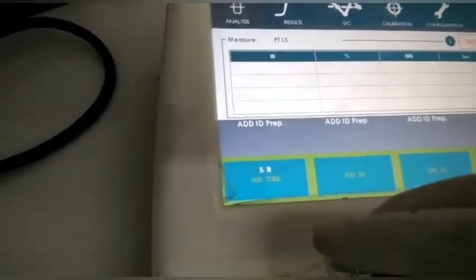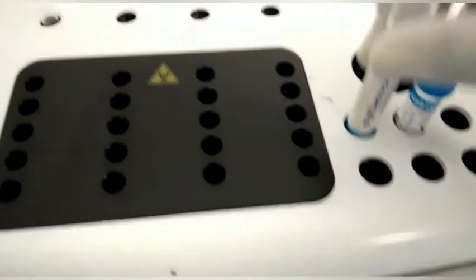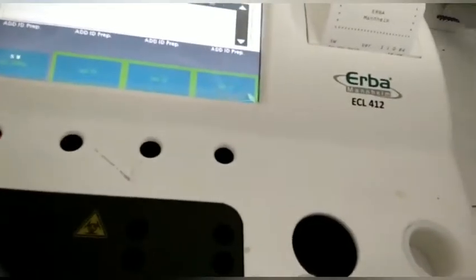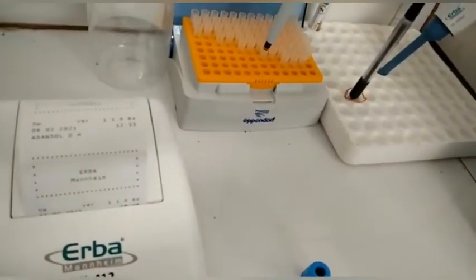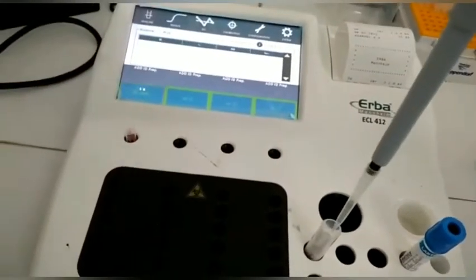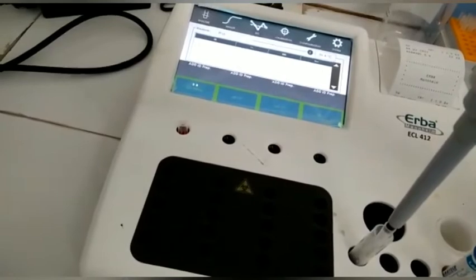The activated slot will be blinking. We have to use a one-time-use cuvette and place it on the dedicated cuvette holder associated with this slot. Then we collect 50 microliters of the citrated plasma very carefully from the sample. After adding the sample into the cuvette, the cuvette should not be touched with the pipette tips.